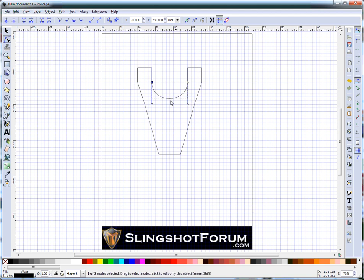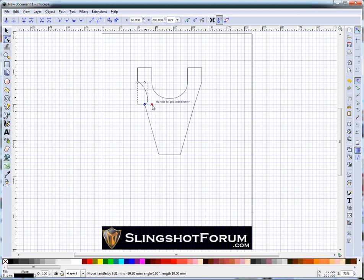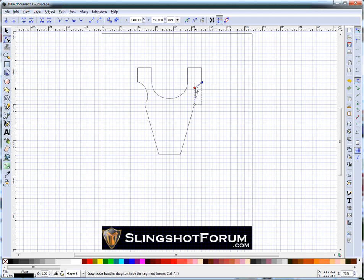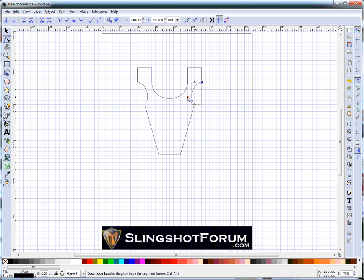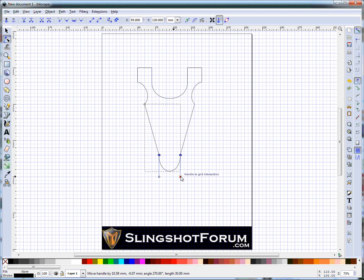Again, making sure it looks symmetrical on each side. We'll do the same here with the little finger grooves. And remove the handle. And the sides.